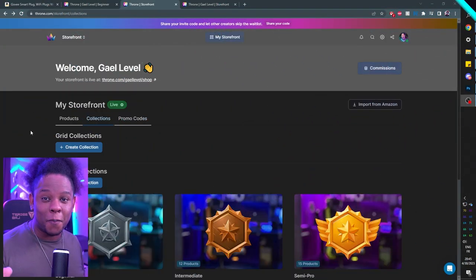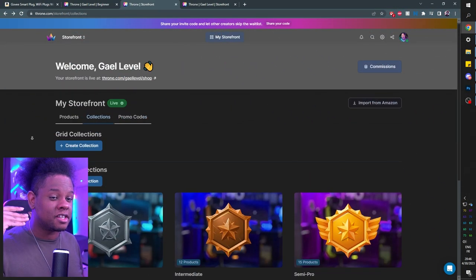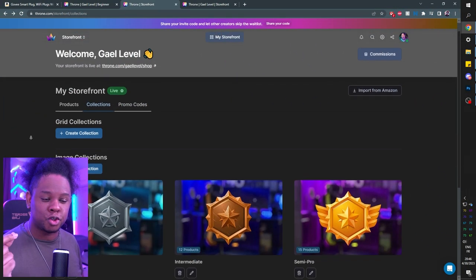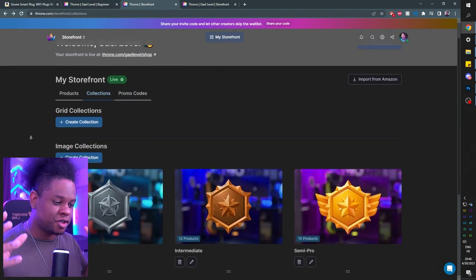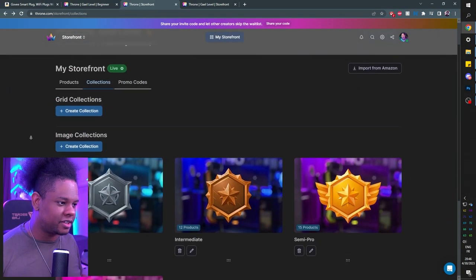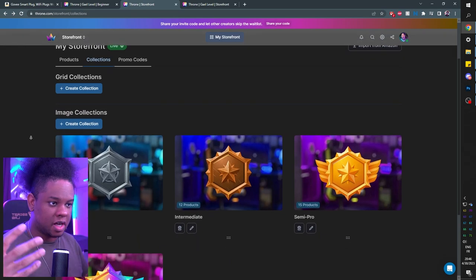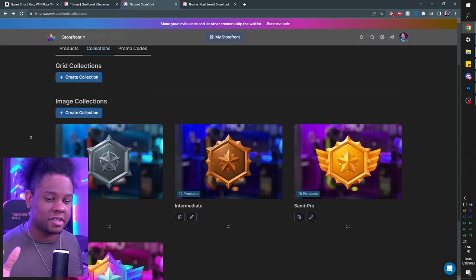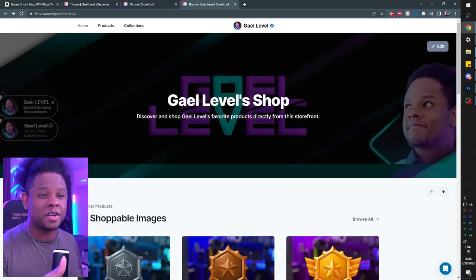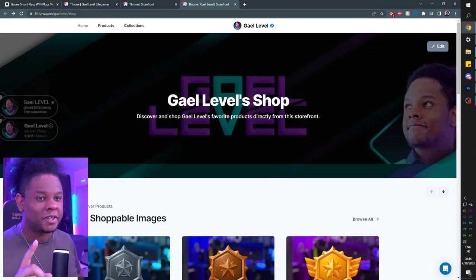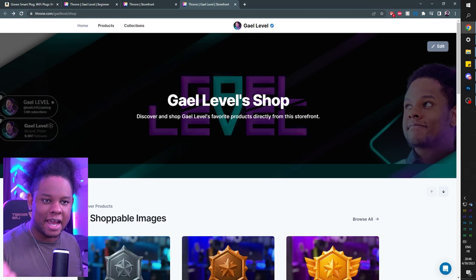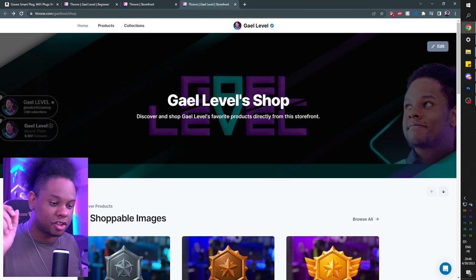Drag them to the extension to add them, and drag them to the bottom for channel point rewards. If you need any help, check out the quick setup guide. Click the link in the description and set it up for your stream. What I did is go to my Throne storefront and create a bunch of collections, which I can fill with products and we're going to go through them together. You can find this at throne.com/guylevel/shop.